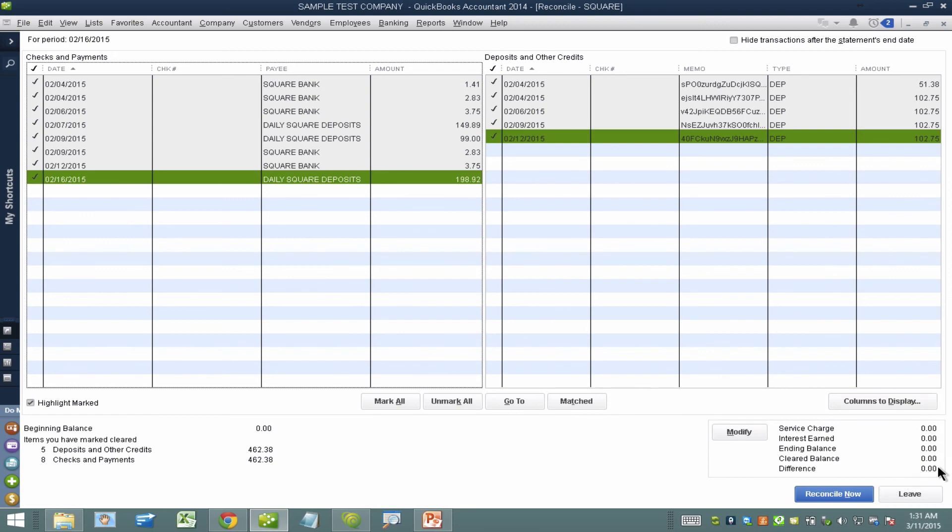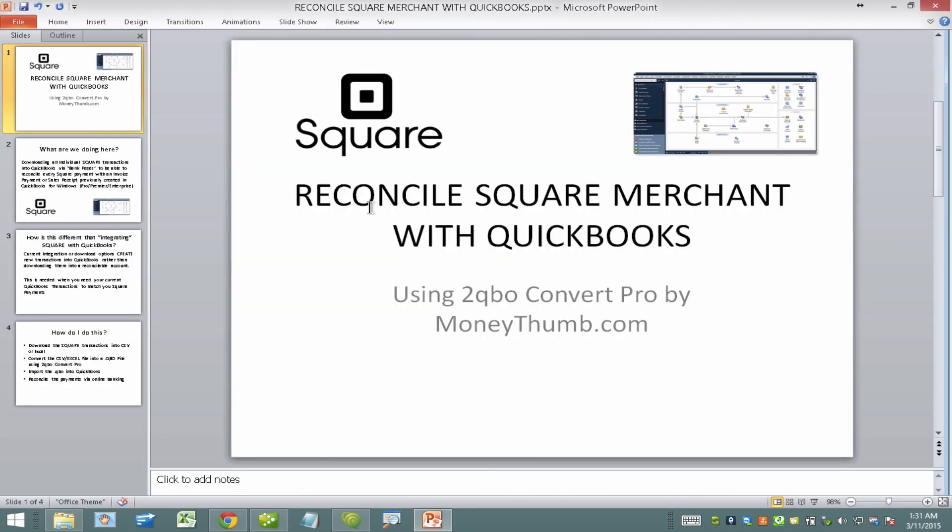So this is just a really neat way to double check that all the monies coming in from Square being deposited into the bank are being downloaded and matched against every single invoice or sales receipt you have in QuickBooks. And therefore all your QuickBooks transactions and all your payments are being reconciled. Thank you for watching this video. I hope it was helpful.